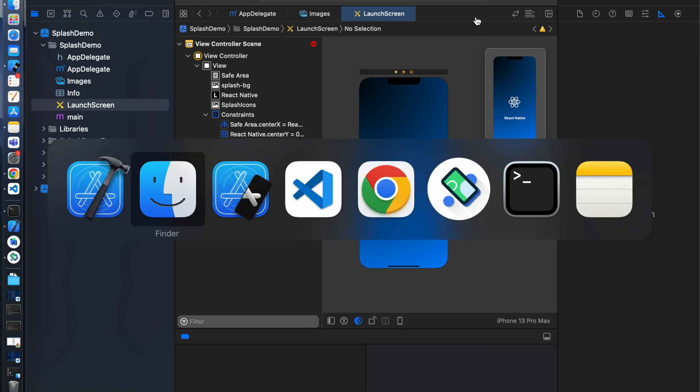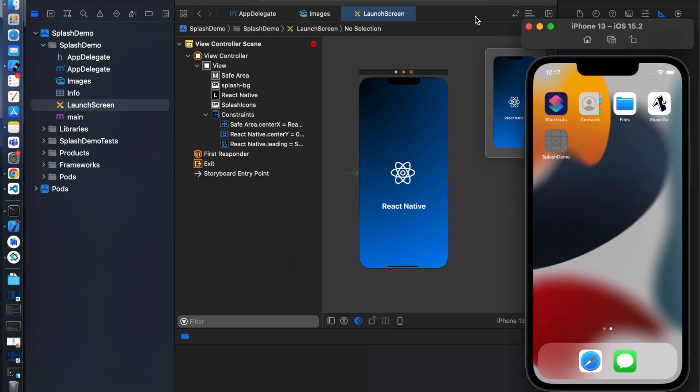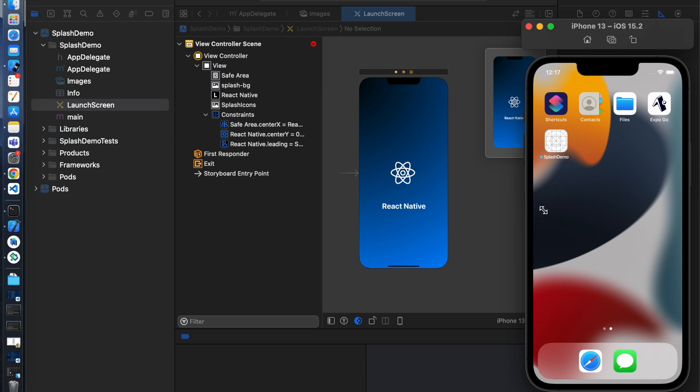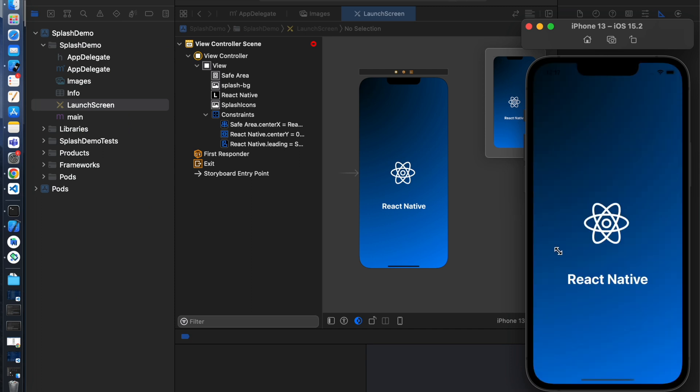So build is completed. Yeah, looks pretty good.